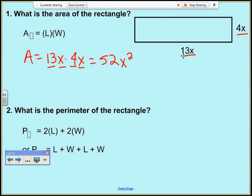Remember, there's a 1 as the exponent on each x, and we just add the exponents when we're multiplying same bases.